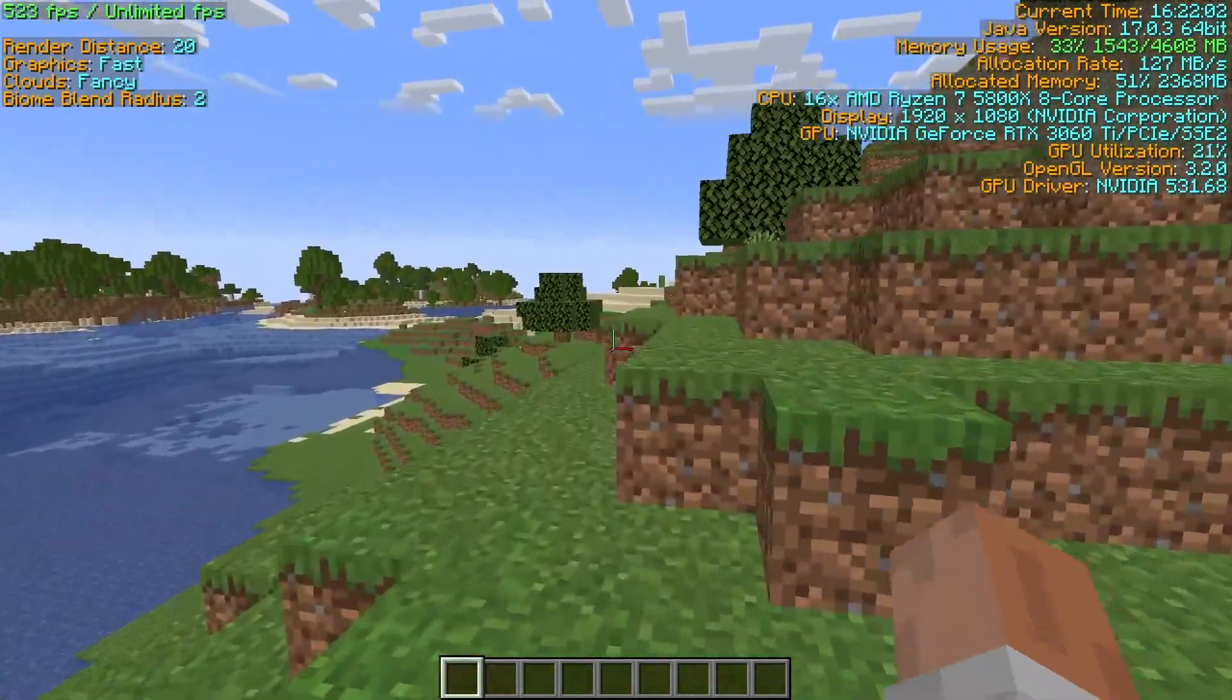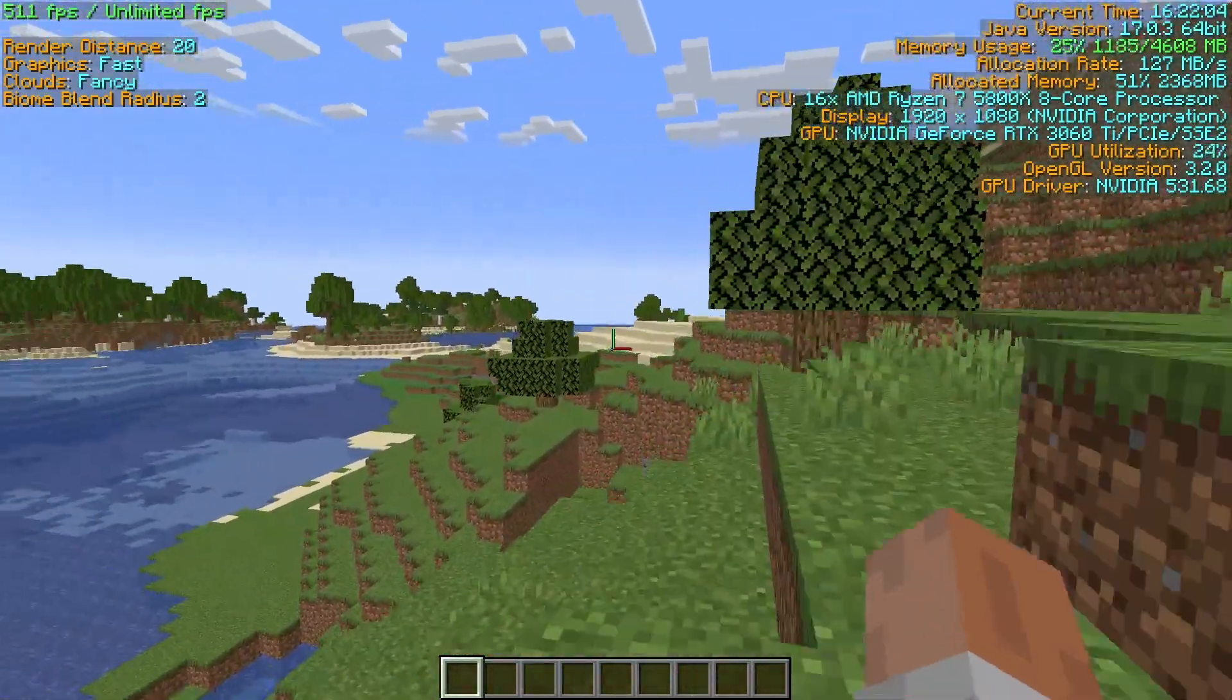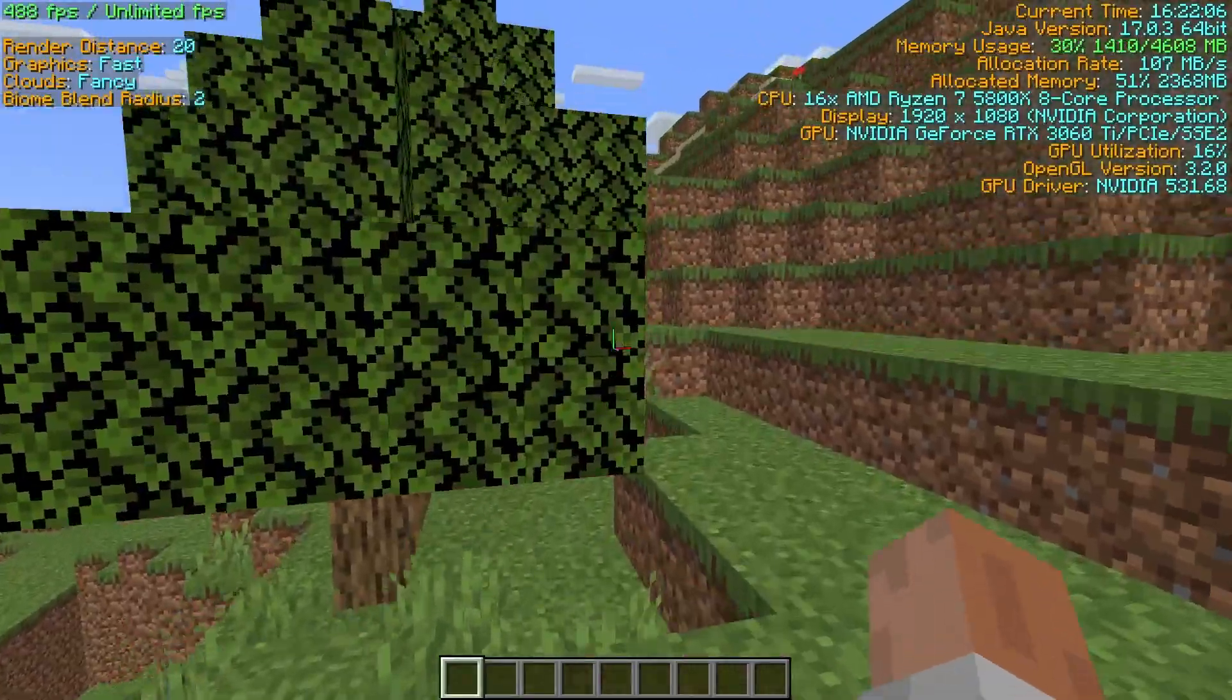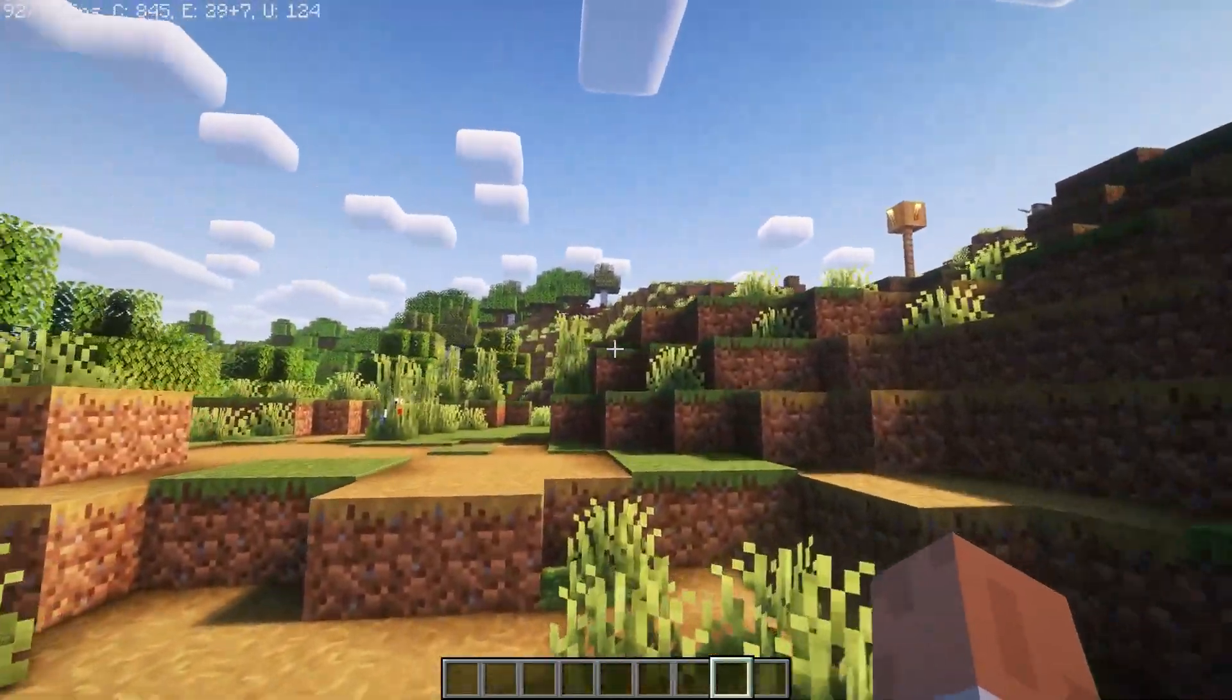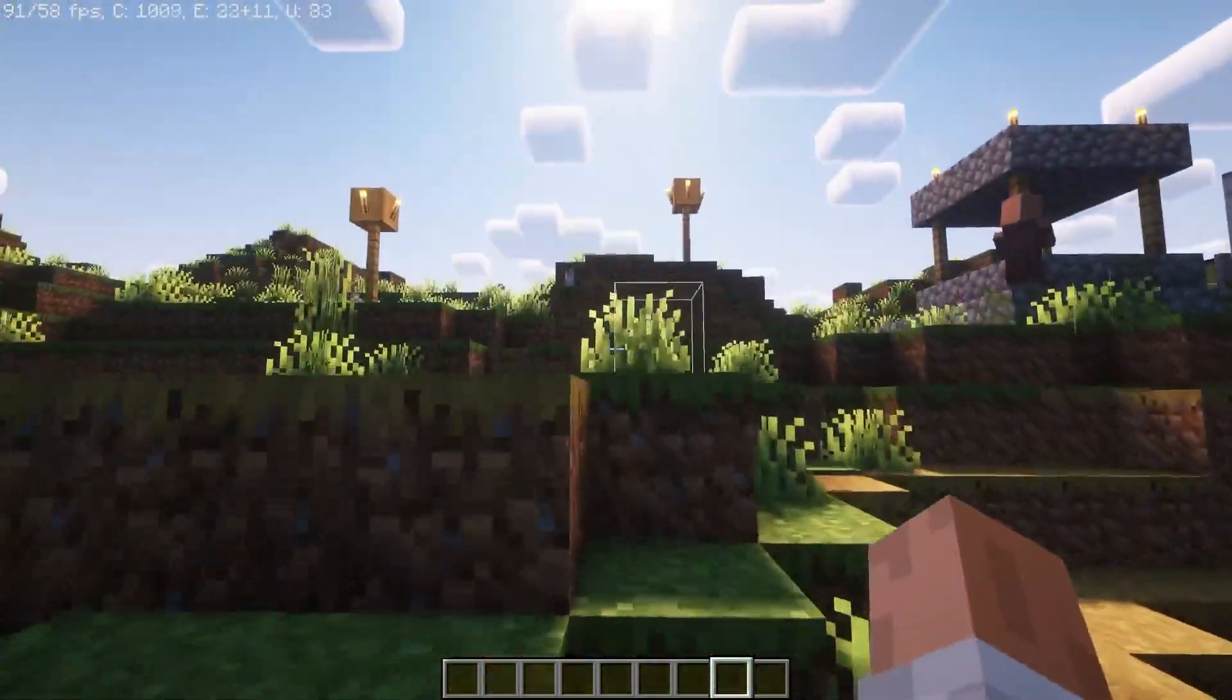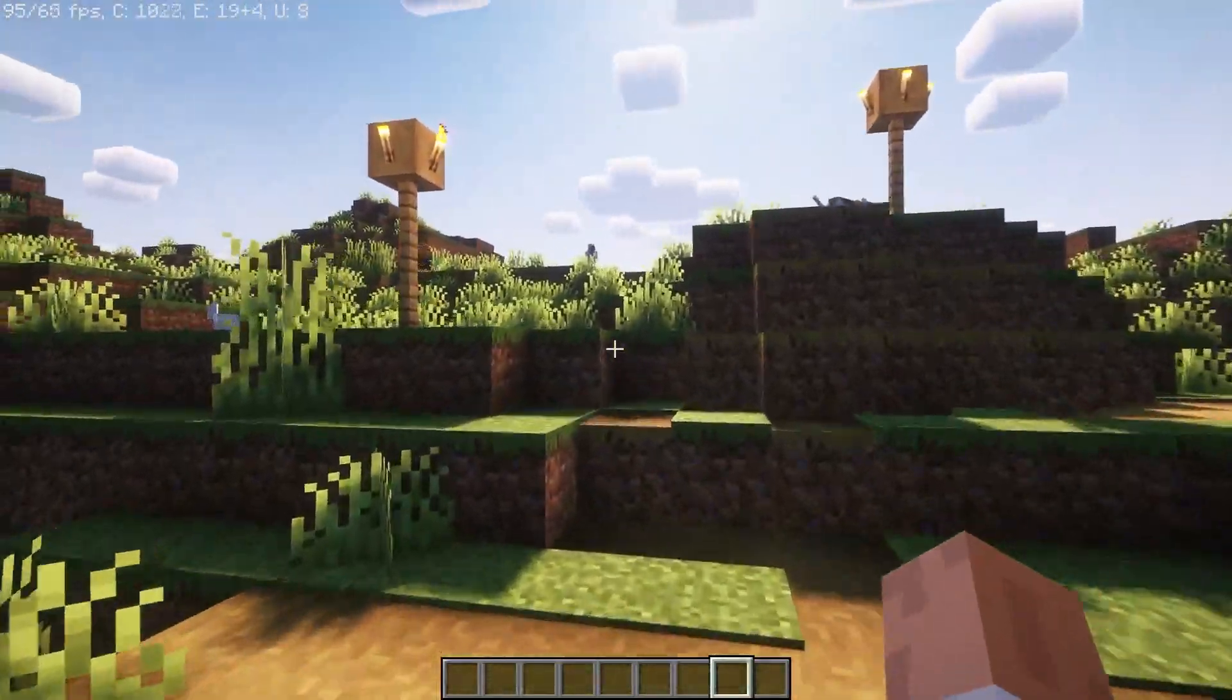And now for the shader test. With shaders on Optifine, I rarely even got into the 100s in terms of FPS, and along with the low FPS there was lots of stuttering.